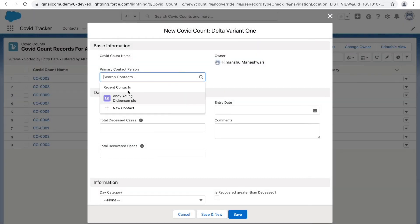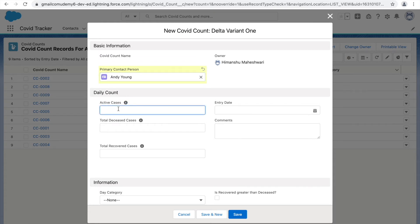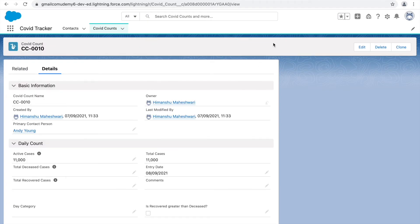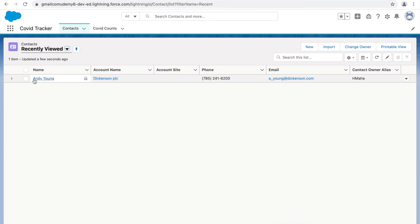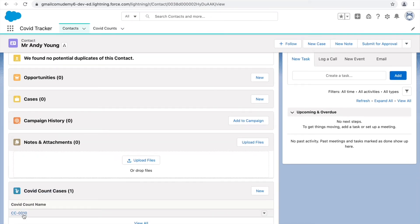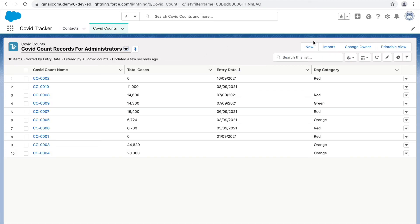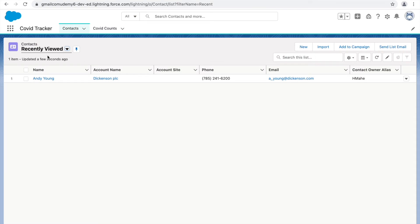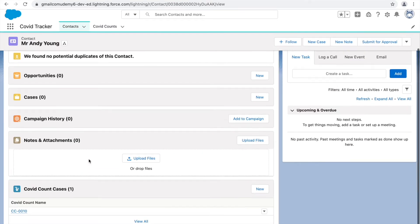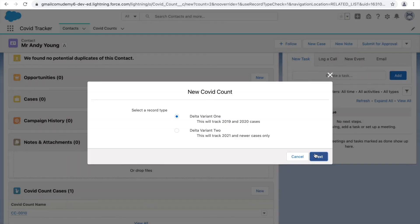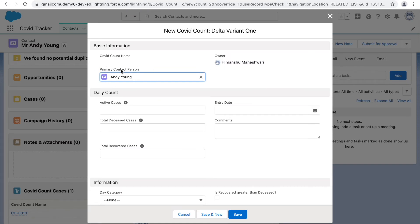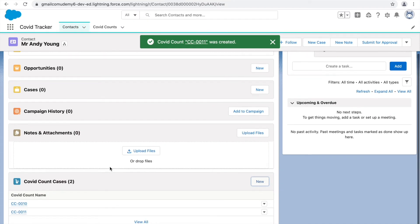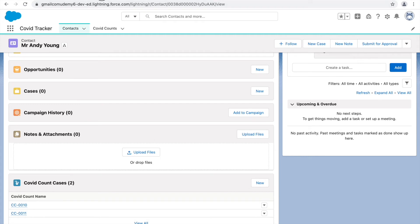This is how it associates the contact with the COVID count record. Let me associate Andy Young, add some input values, and save with two values. Under Andy Young, one record is created. Going to contacts and opening Andy Young's record, under the related section one record has been associated. There are two ways to create records: click new on the COVID count object, or go to the parent record, navigate to the COVID count related list, and click new — this automatically populates the lookup relation as Andy Young.